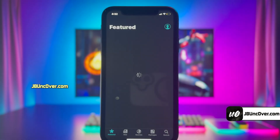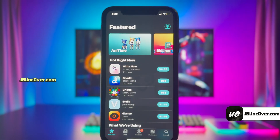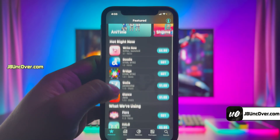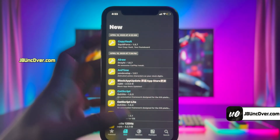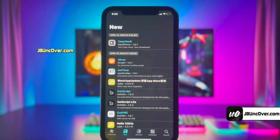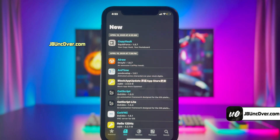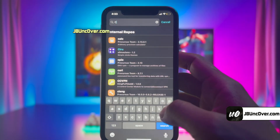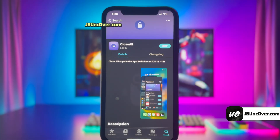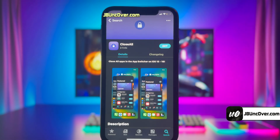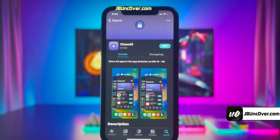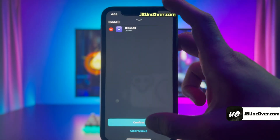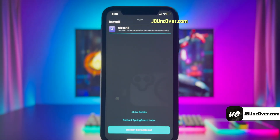I now have a fully working Cileo app on my iOS 18.4 device. I can access all the different screens within Cileo. On the featured screen you will see all the top tweaks, although most of them are paid ones. But there are tons of free tweaks too. I'm going to install a tweak called Close All. This tweak offers the option to close all running apps at once from the App Switcher, which is really helpful for a quicker and easy way to close all running apps on your iPhone and iPad.